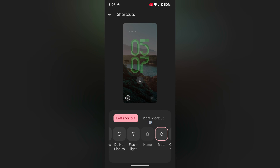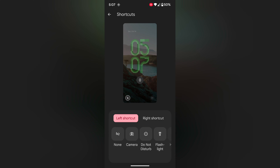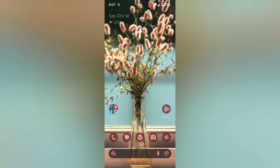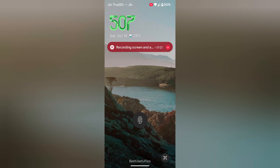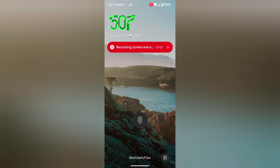Now set the left shortcut or right shortcut. If you don't want to set a shortcut, choose None. In the left shortcut we select None. Now lock your phone — you can see the shortcut has been removed from the lock screen.